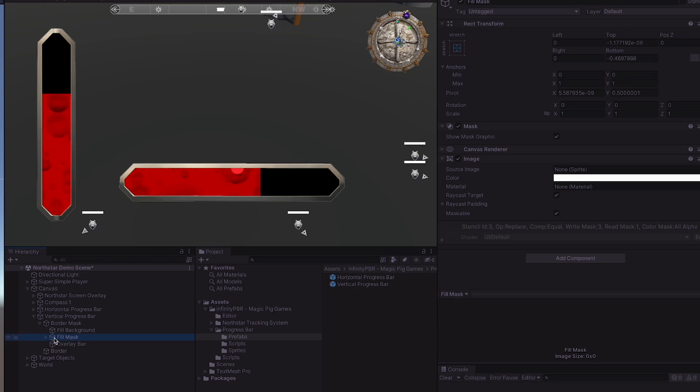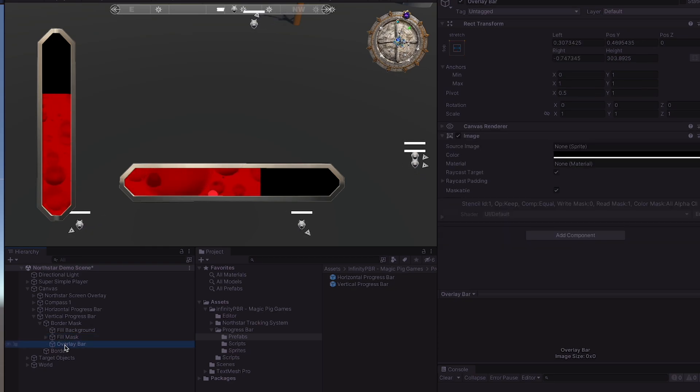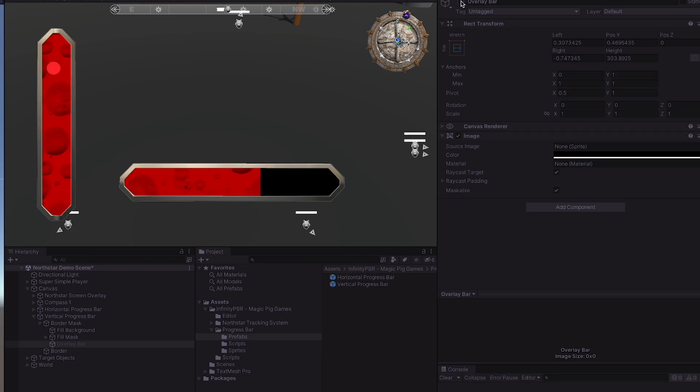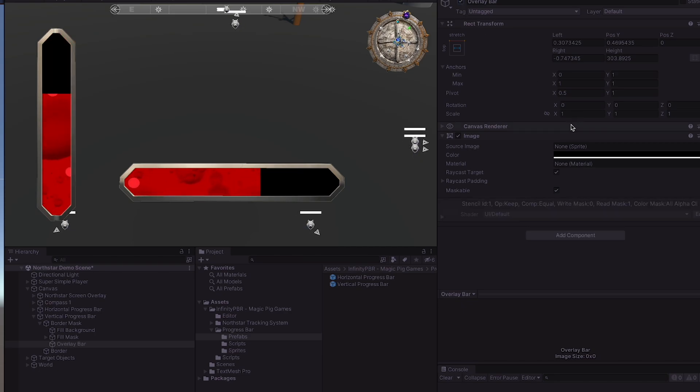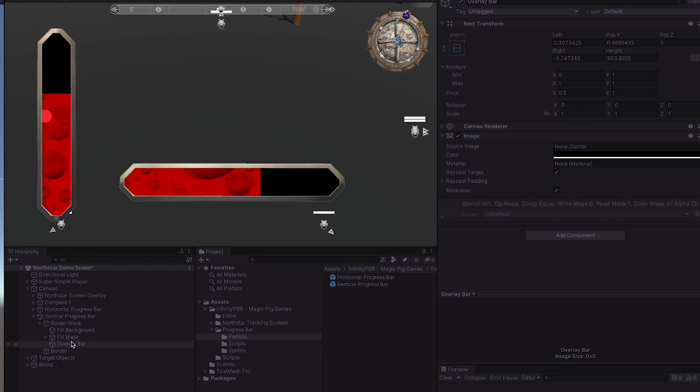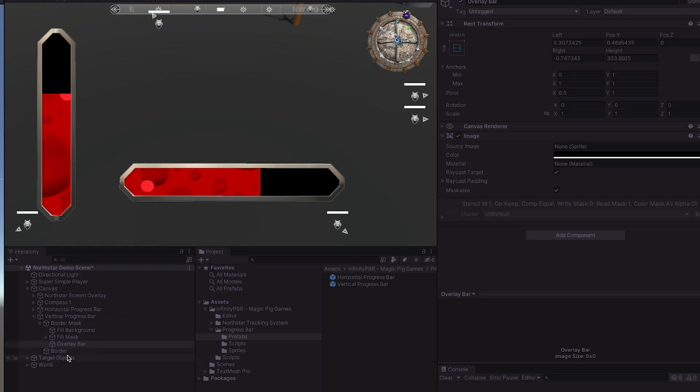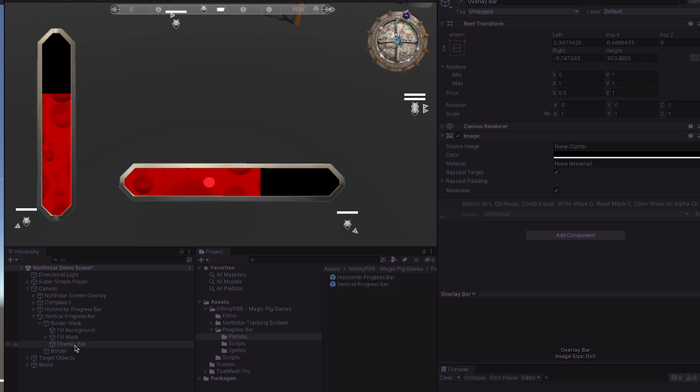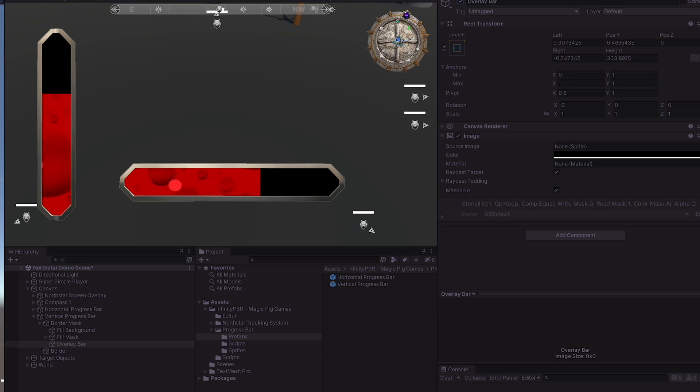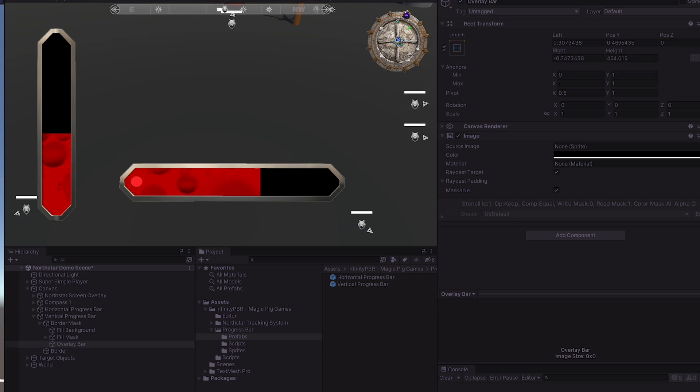The next two sections are the fill mask and the overlay bar. The overlay bar is the black bar that actually shows the progress here. Rather than making the fill bar go up and down, grow and shrink with the progress, we're actually using the overlay bar to hide the progress. You can see it right here in the scene view that the size...